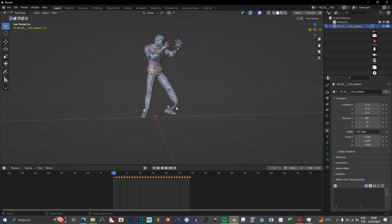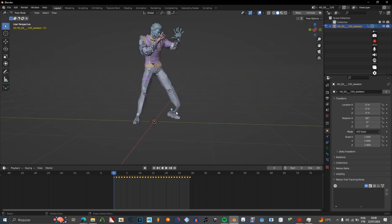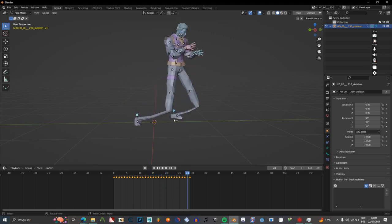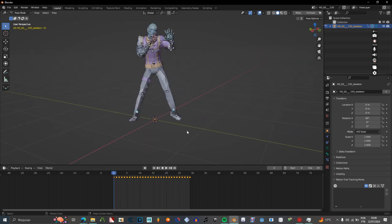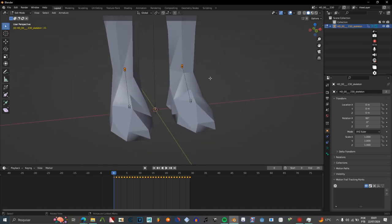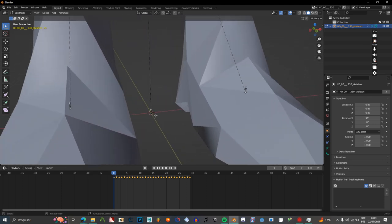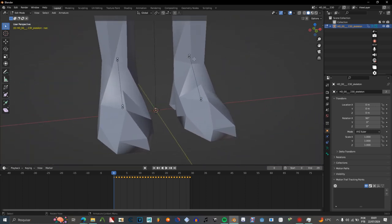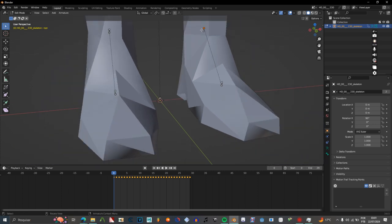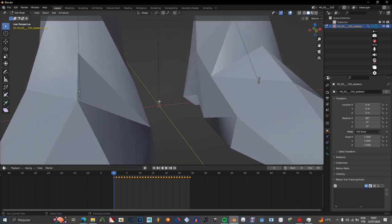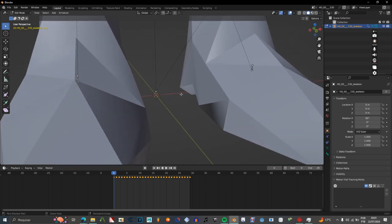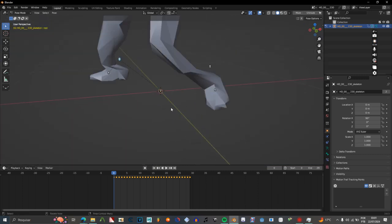Once you have done that, it will resemble more the correct extent. But it's not quite right, is it? To fix this definitively, you grab these two bones and parent them to the root — like this. Keep Offset. Keep Offset. And there we go.